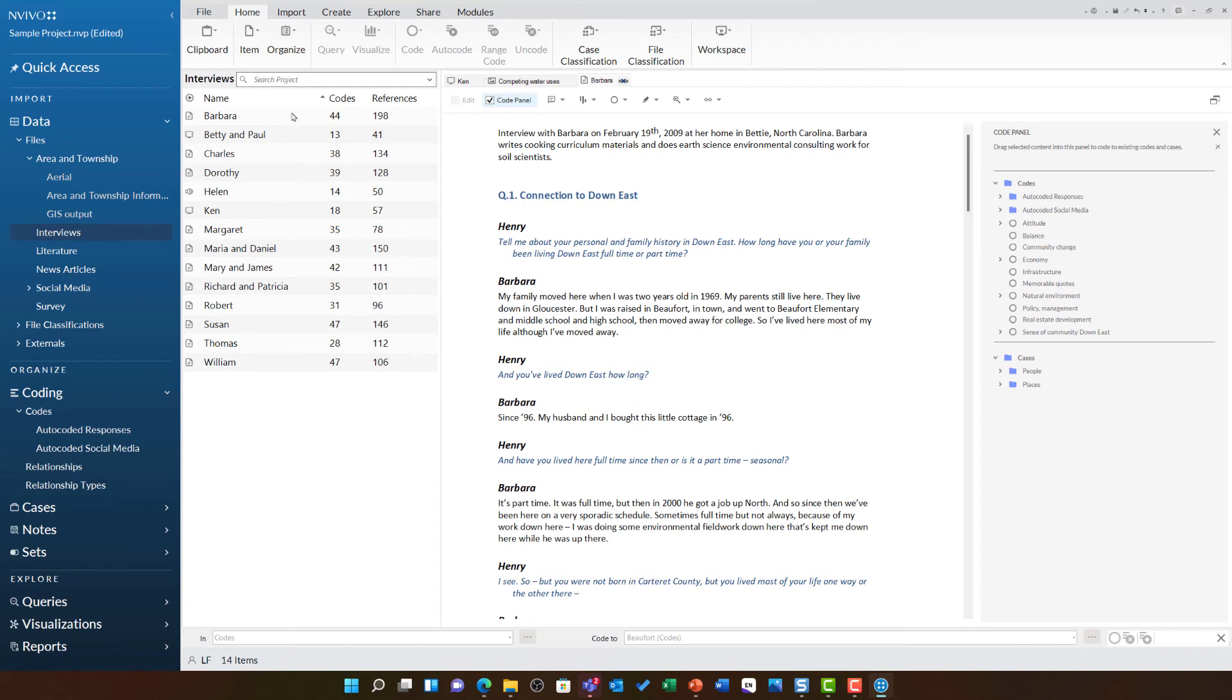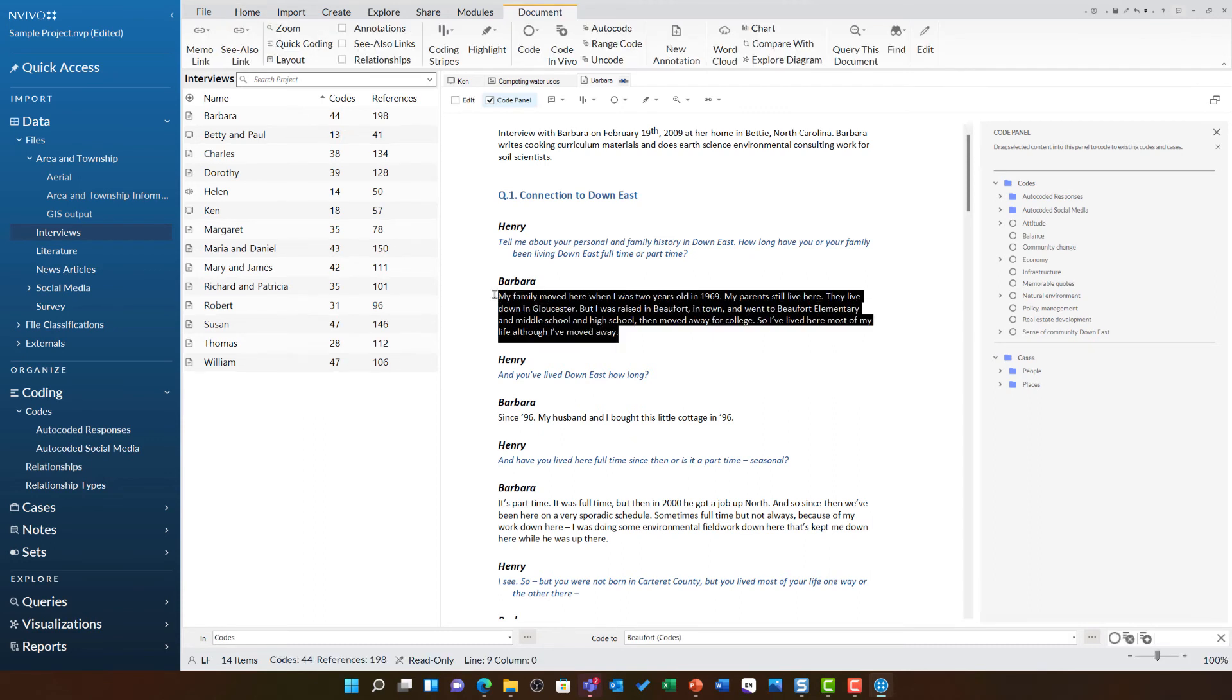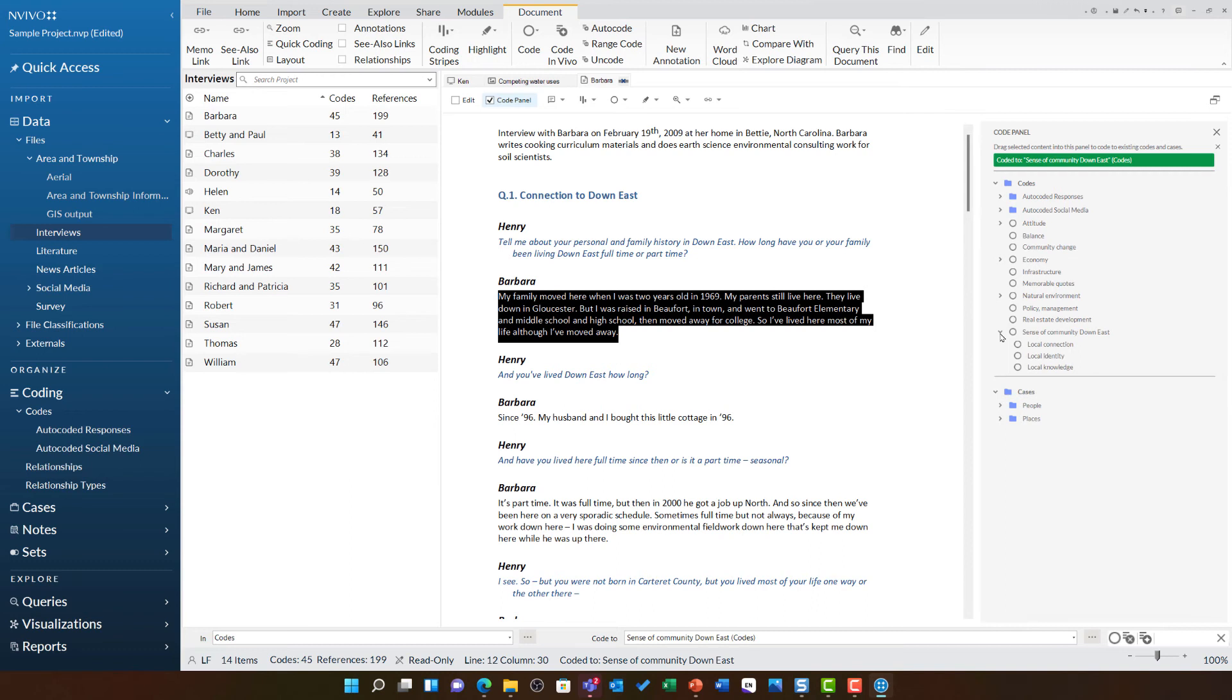So, here I can see all of my source files while still having access to the coding panel. This means I can highlight, drag and drop coding just as I would in list view without it affecting the navigation of my main project.